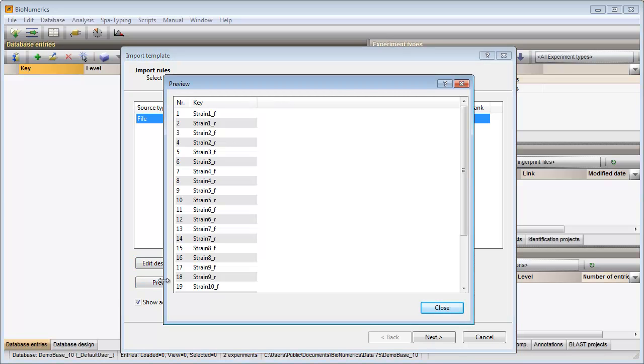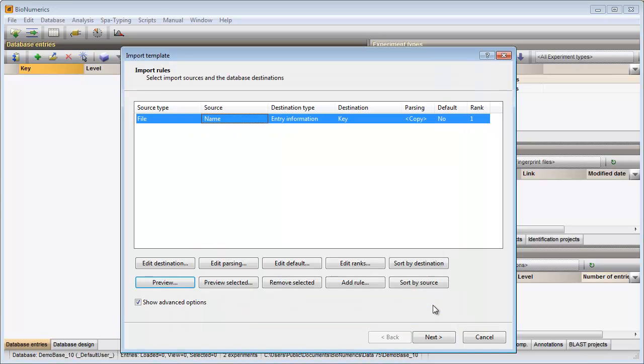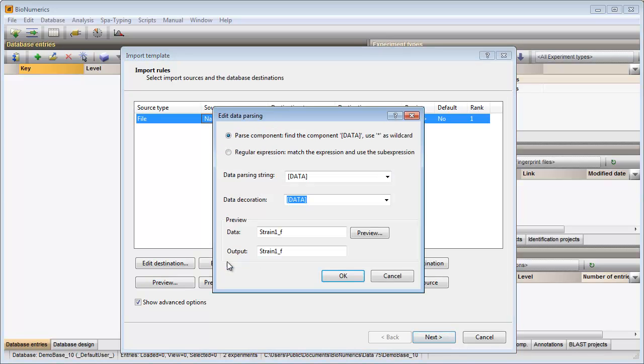From the preview I can see that not the complete file name should be linked to the key field, but only the part that appears before the underscore. Make sure the option show advanced options is checked, I select the row in the grid and press edit parsing.